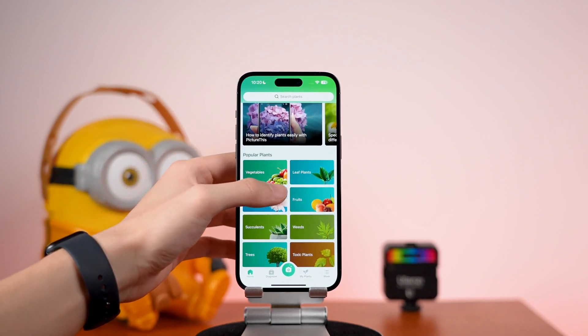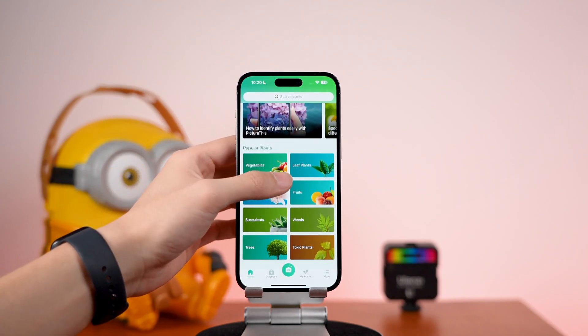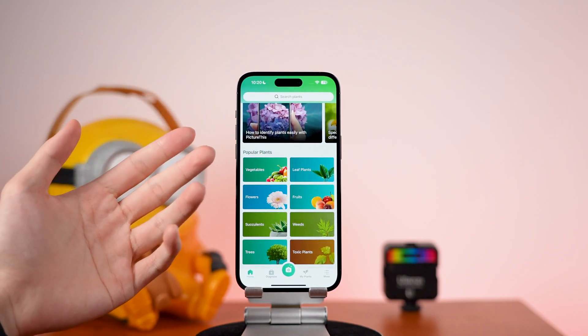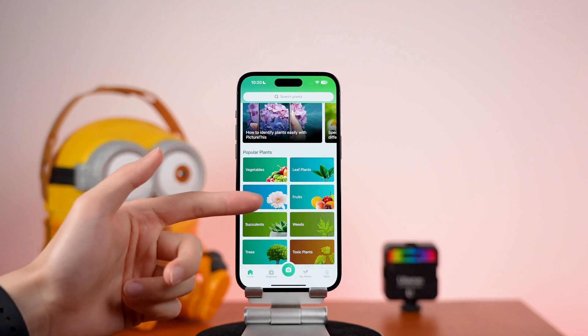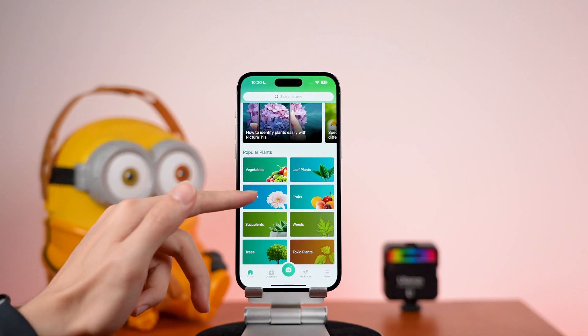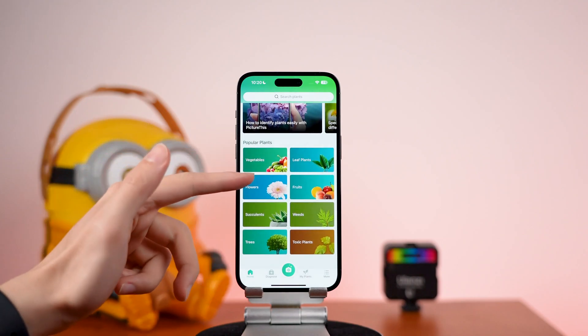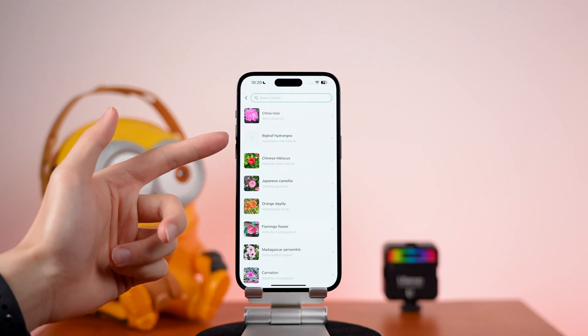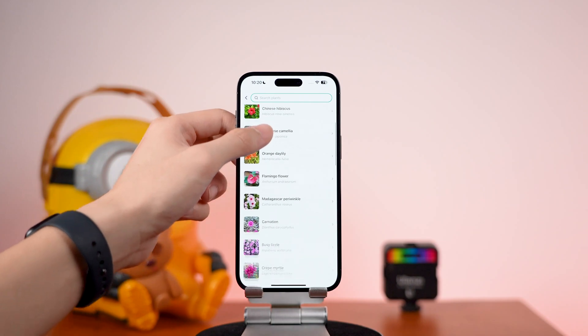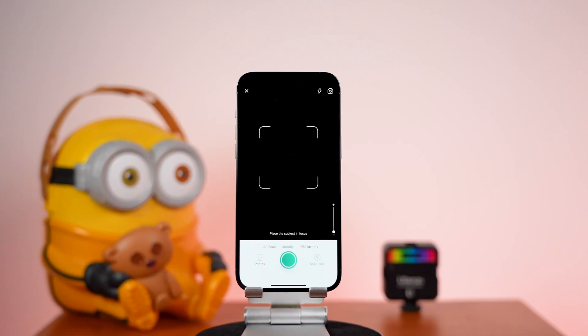The next one is Picture This. I don't know about you guys, but I really know very little about plants. Sometimes if you wanted to know about a plant, the only way is to google it, but googling with words is very hard to describe a plant correctly. With this app, you can identify plants easily.